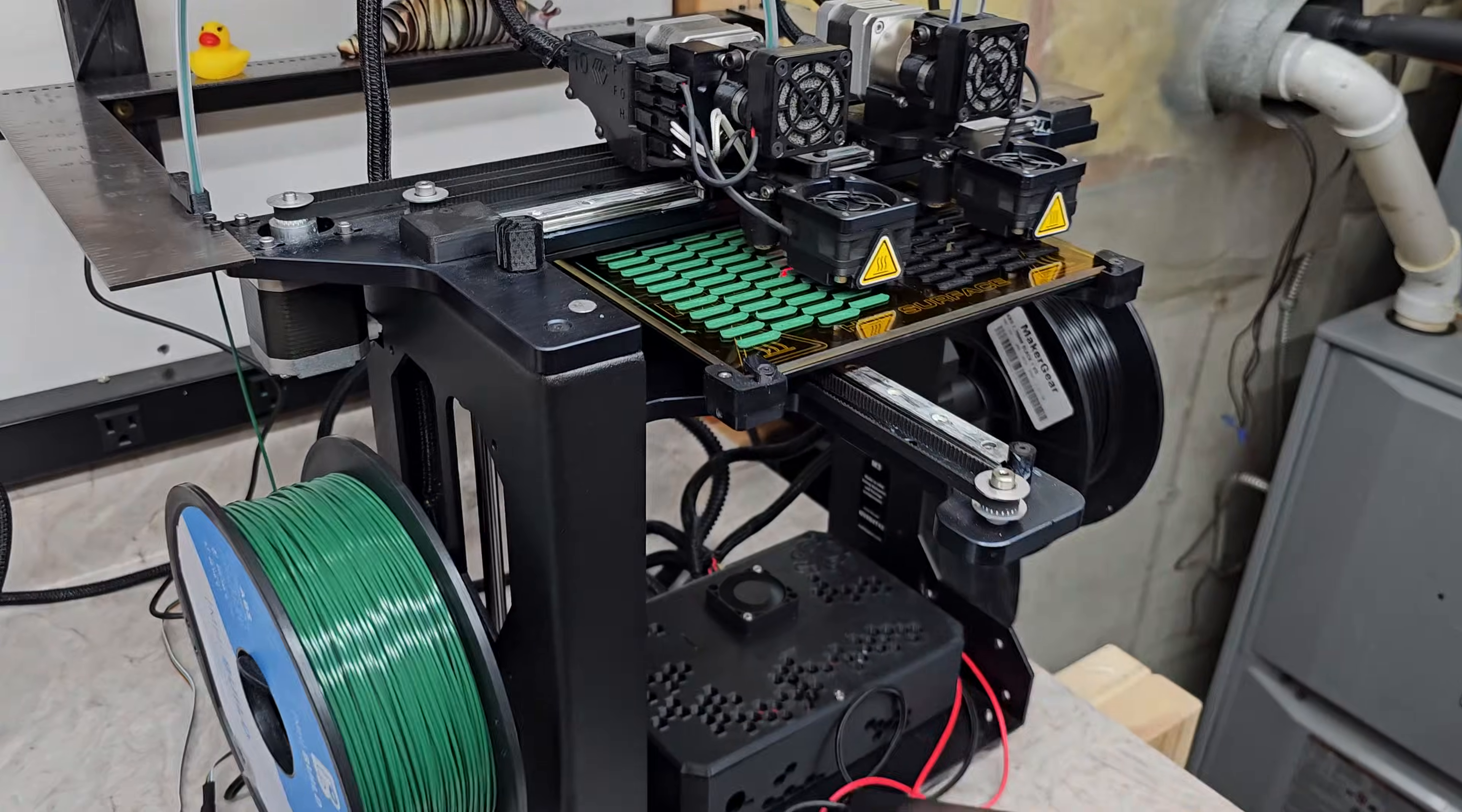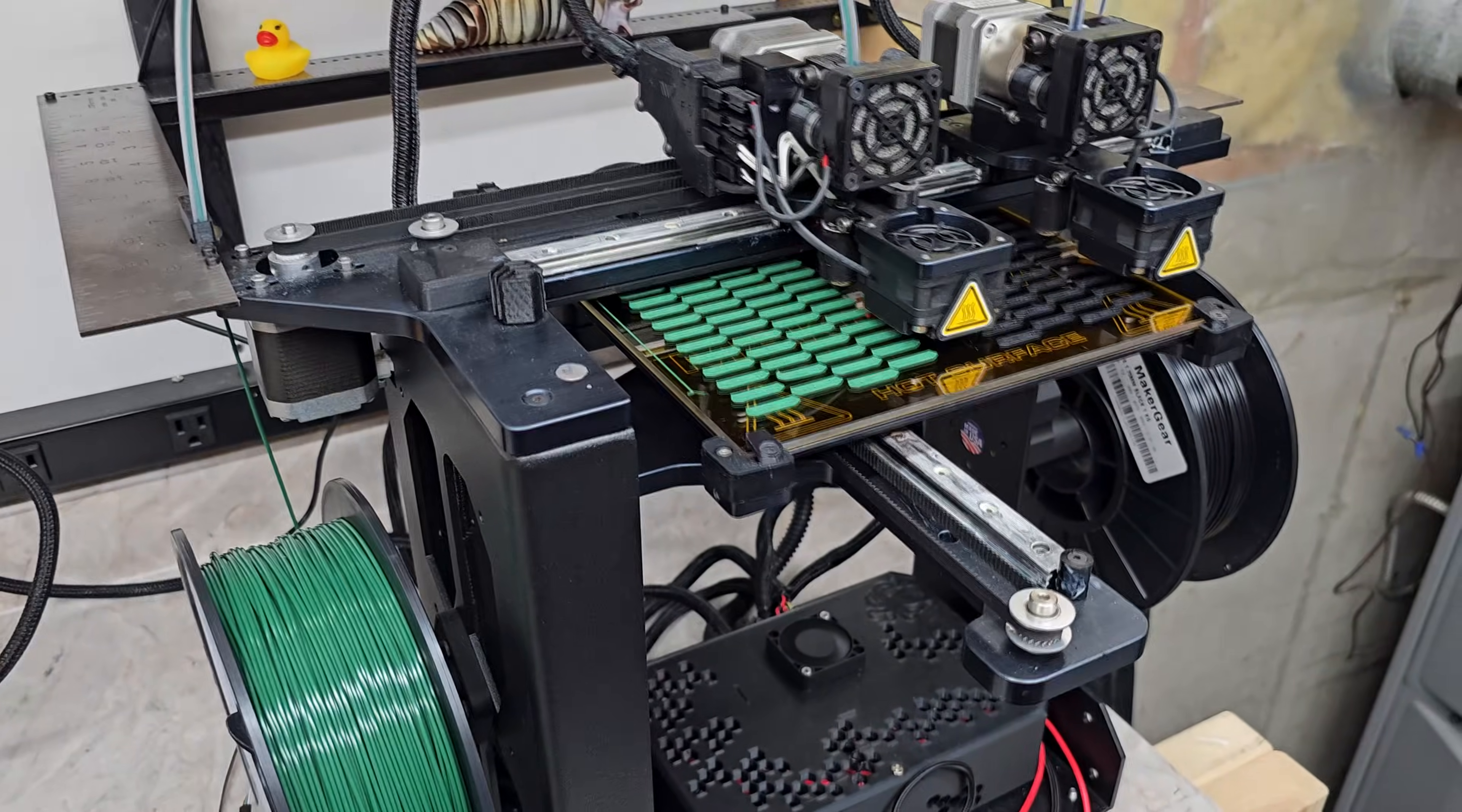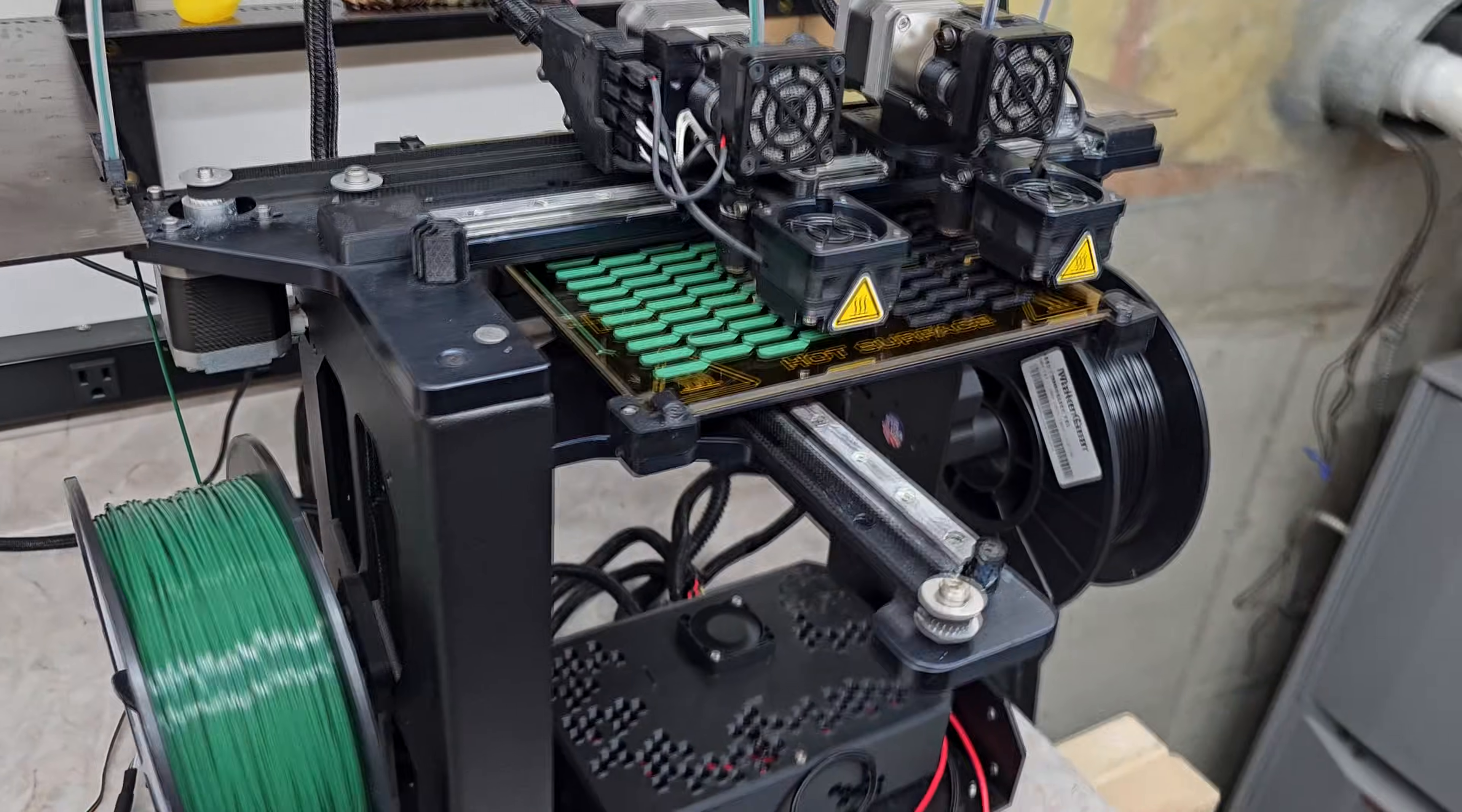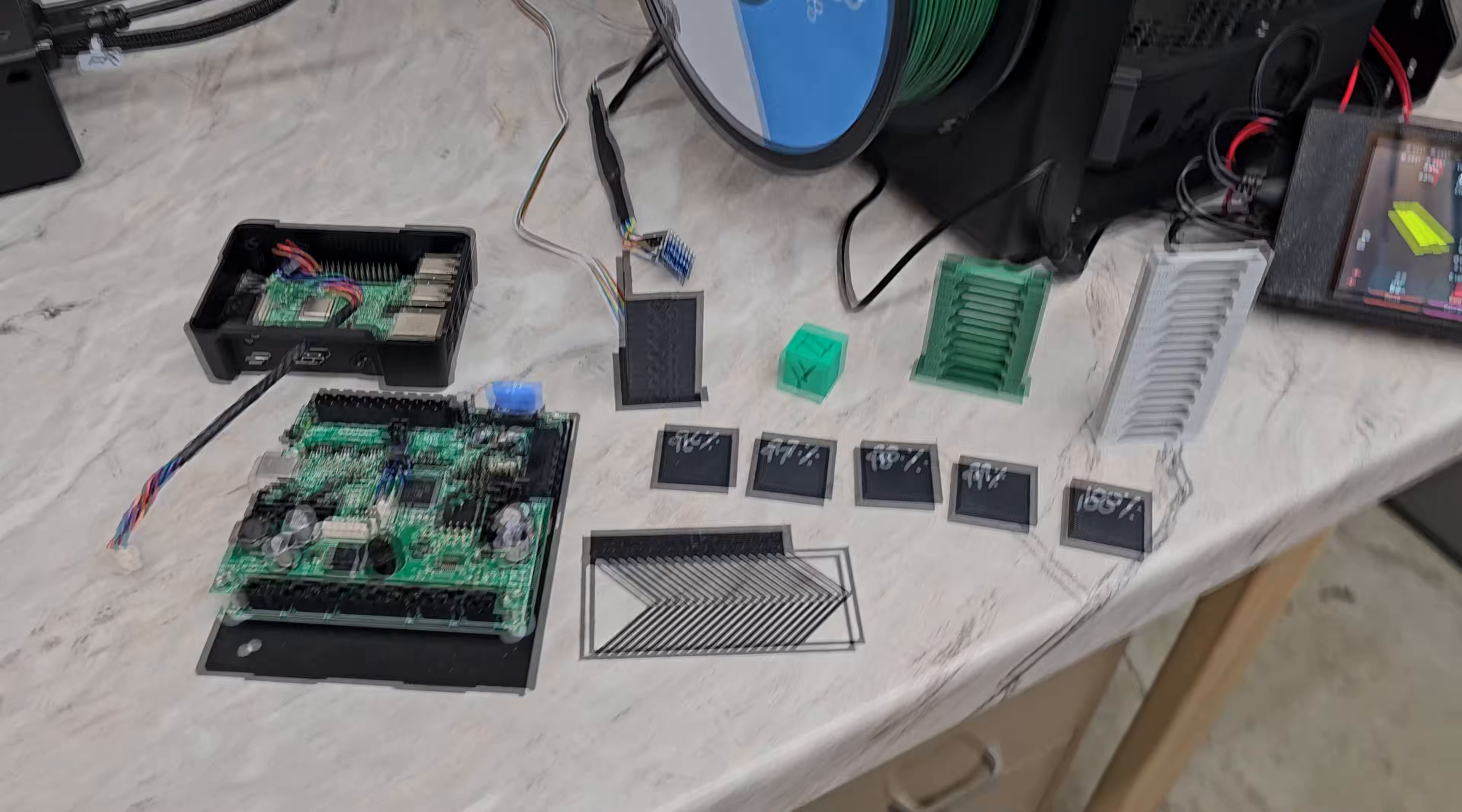So the slicer that Maker Gear is kind of tied to is Simplify 3D. Now that's a paid software, and it was pretty good, but now I'm using Cura, which is free.